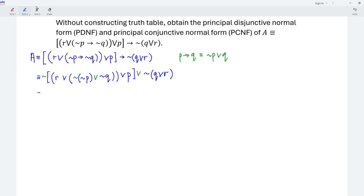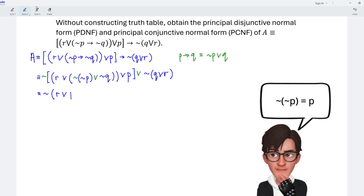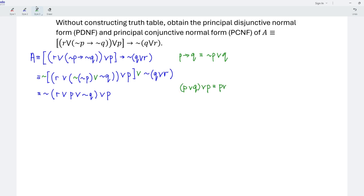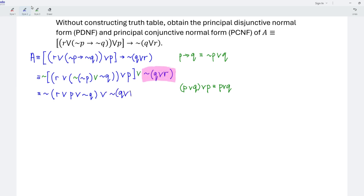Now let's simplify. So we should have the negation of R disjunction. The negation of a negation is simply positive, and we have disjunction negation of Q and disjunction P. Recall that P union Q, union P simplifies to P union Q, which means we can ignore the redundant term and copy the rest. So we have disjunction negation of Q disjunction R.